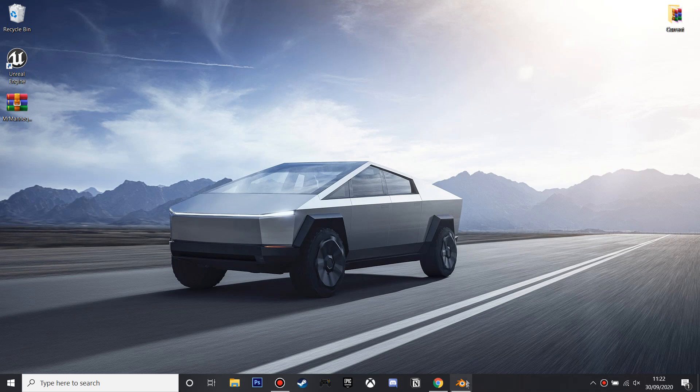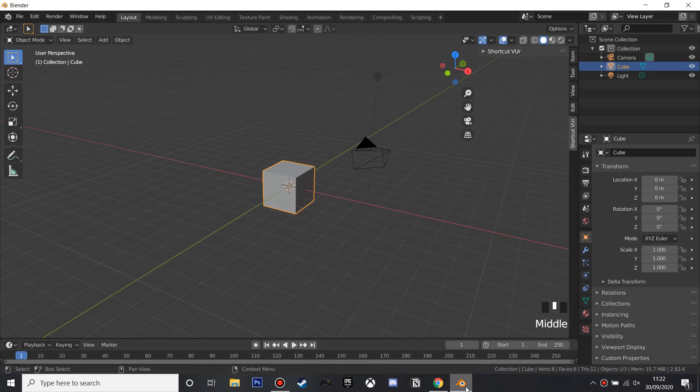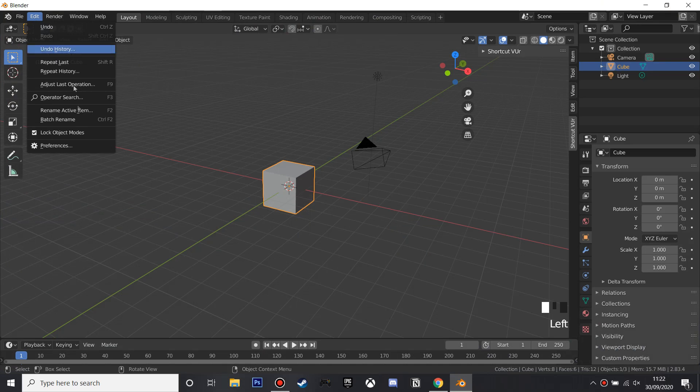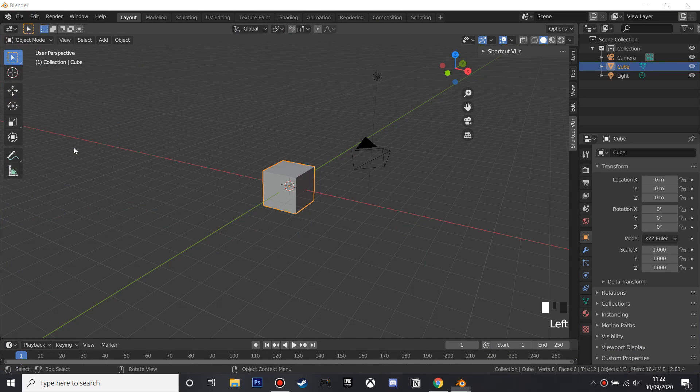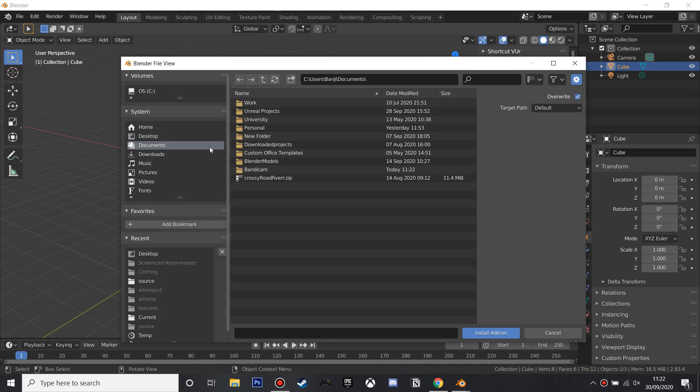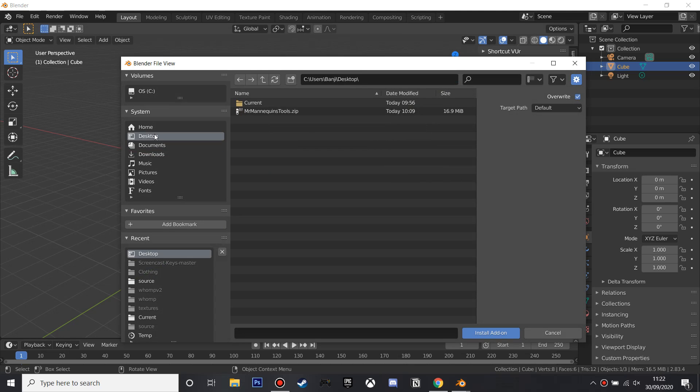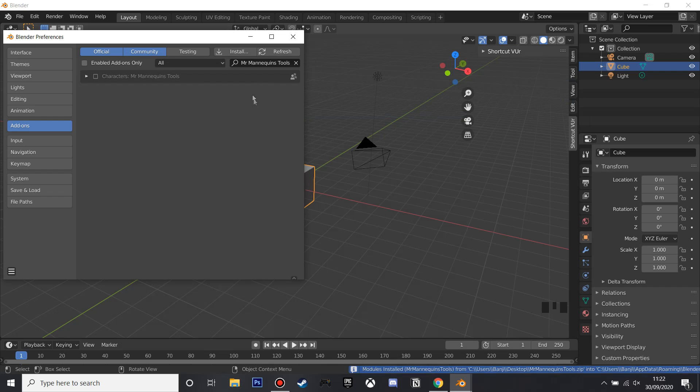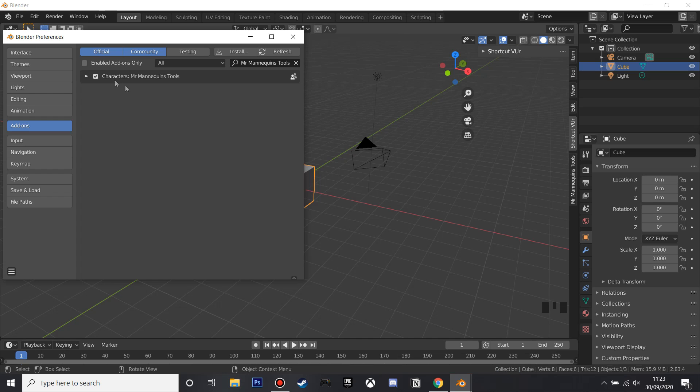And then you'll want to open Blender and then go to Edit and then go to Preferences, and then we're going to install this add-on. So if you just go to where you've downloaded it and just select it and click Install Add-on. And now it'll be installed. So what we want to do is just tick that checkbox and that'll be in our Blender. I'm just going to tick it and then close this.